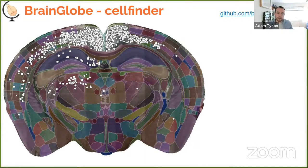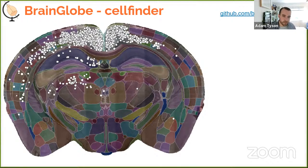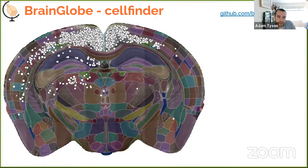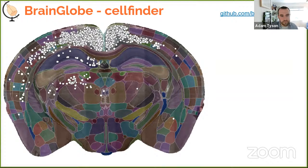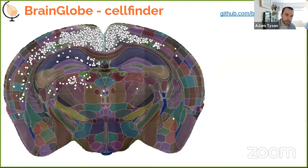CellFinder combines the cell detection and registration pipelines for fully automated processing of whole-brain images — in principle for any species with an atlas. It performs 3D cell detection, segments the brain based on atlas registration, assigns each cell to a brain region, and enables quantitative comparisons of cell distributions between brain areas or experimental groups. We validated this by comparing automated results to manual expert counts.